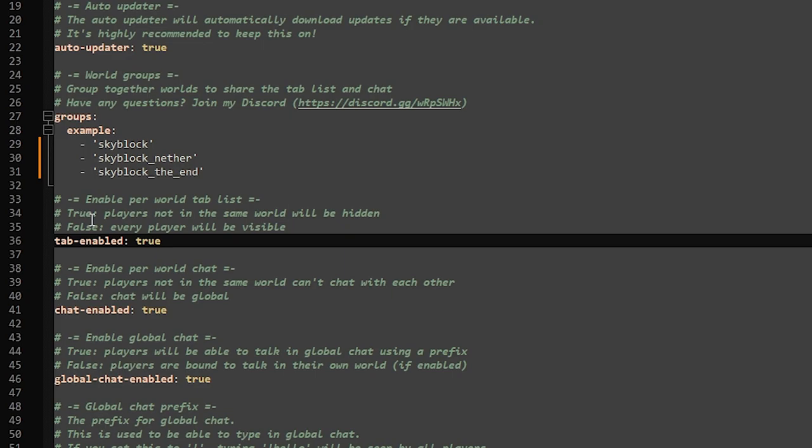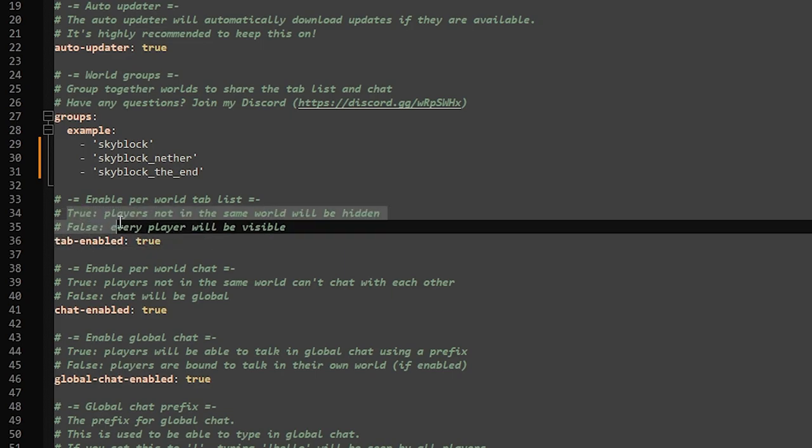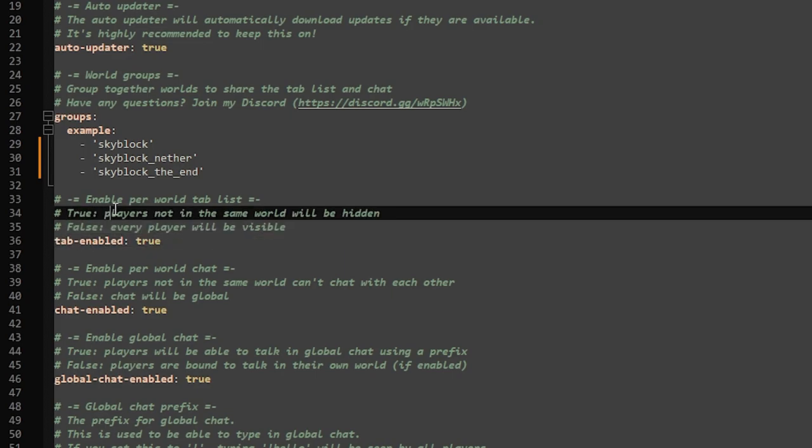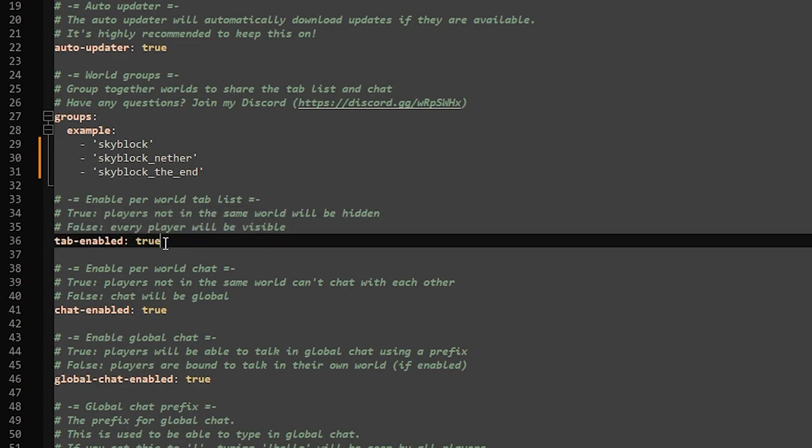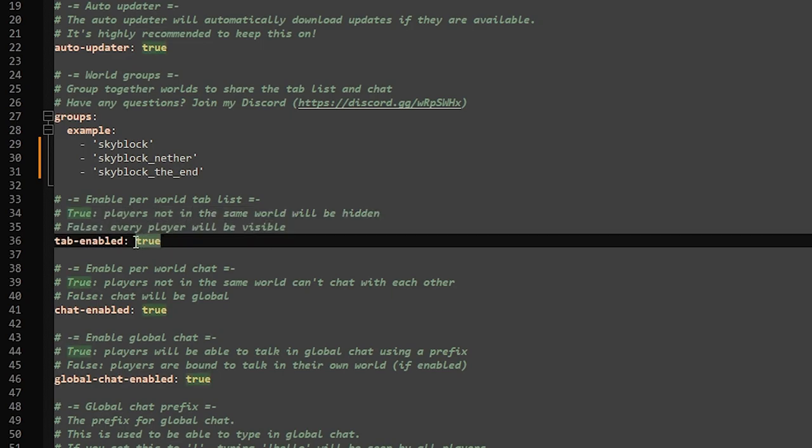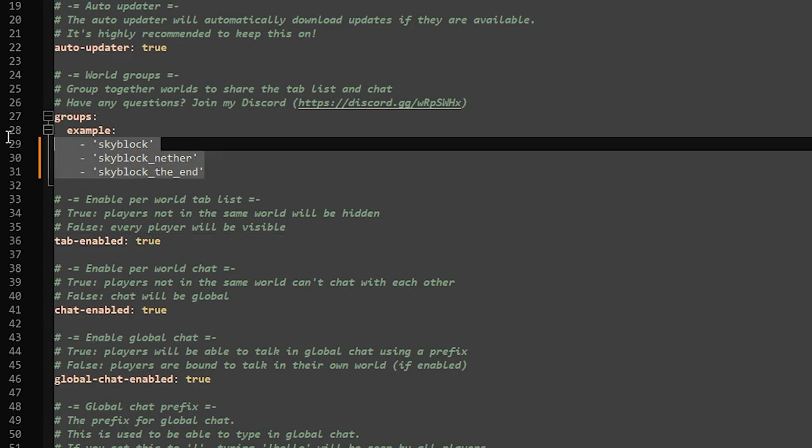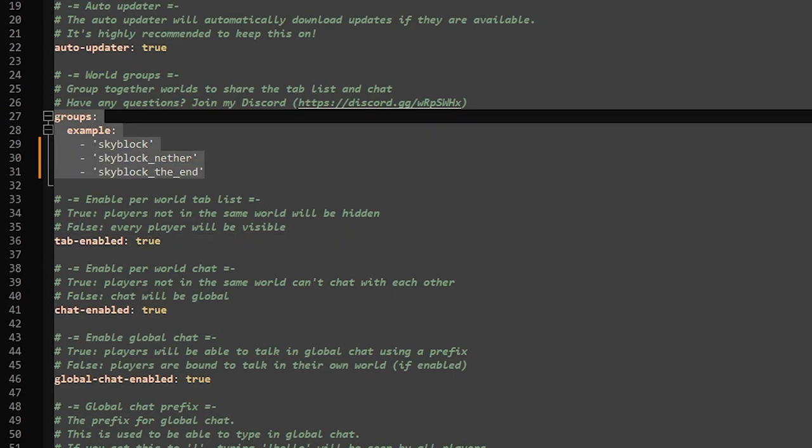Below that we got the option tab-enabled. When it is on true, players not in the same world will be hidden, and false, every player will be visible. In other words, when we put it to true, all the worlds will have a separate tab list except for these of course, because we put them in the group.